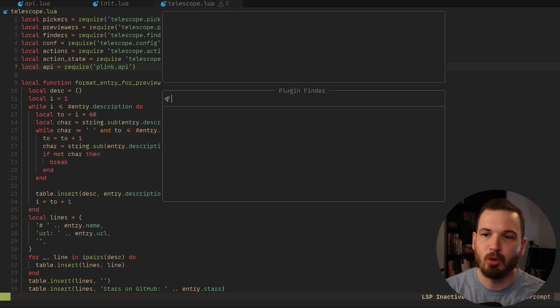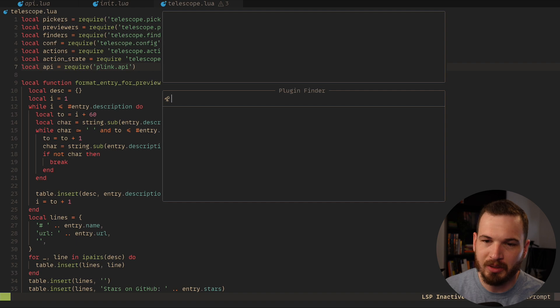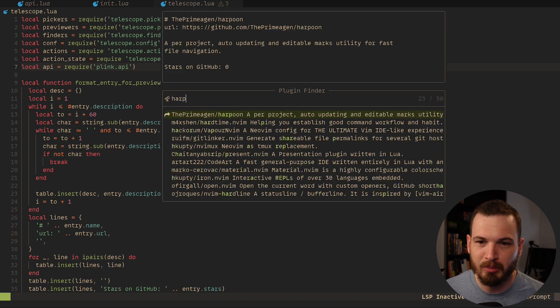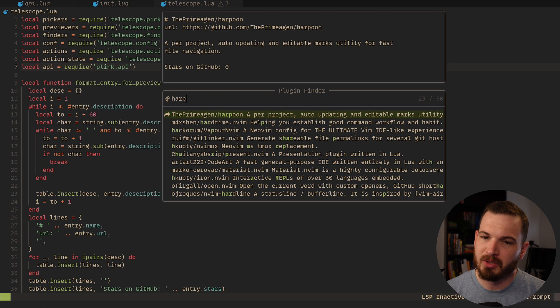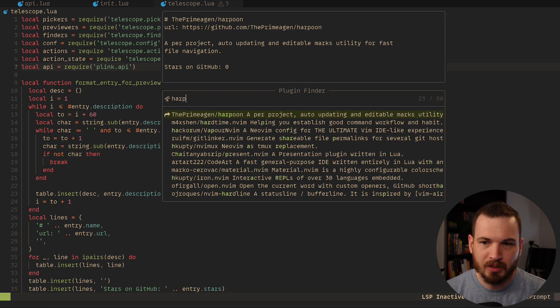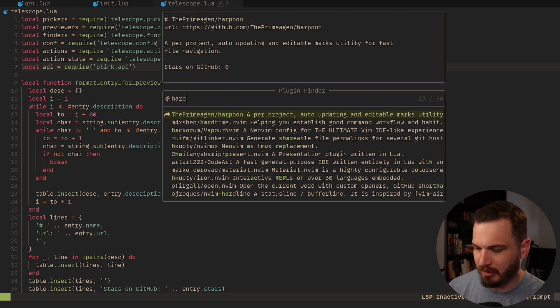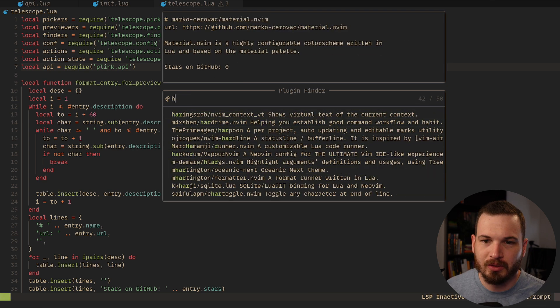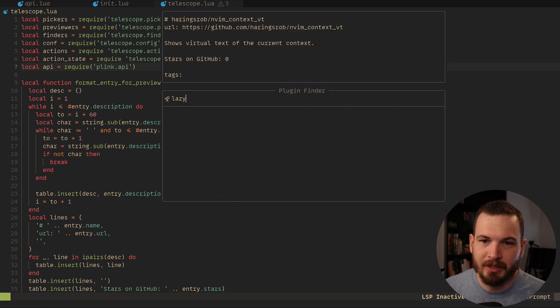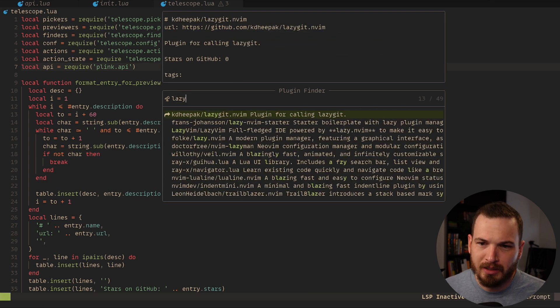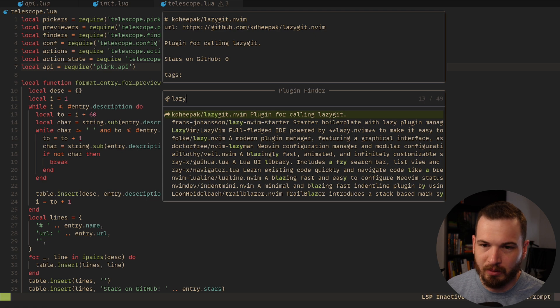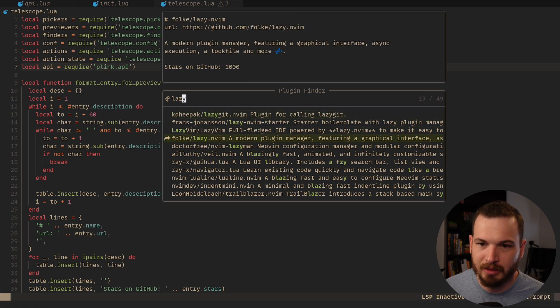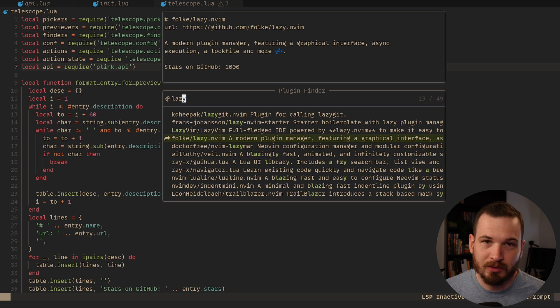So if I want to search for like harpoon, then I can type in harp and the Primogen harpoon plugin shows up first on the list because it had the best match. And I can search through all these different things. I can also change that to like lazy, and now we have lazy-git and lazy-nvim, lazy.nvim. So yeah, it's working so far.